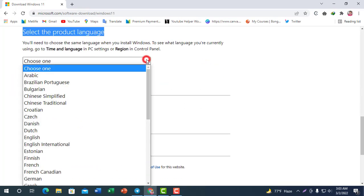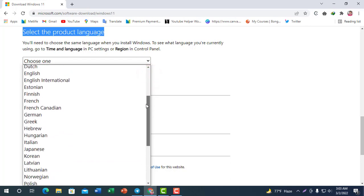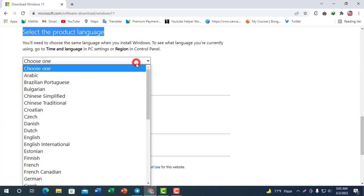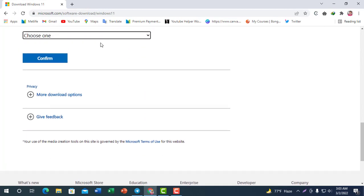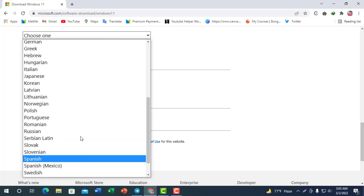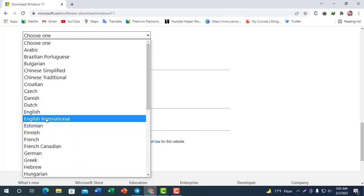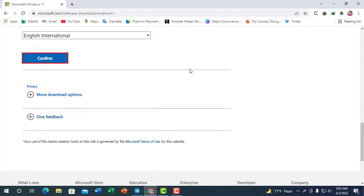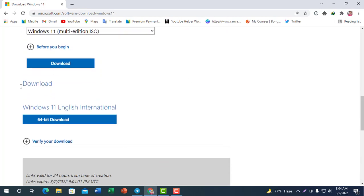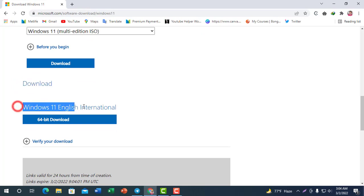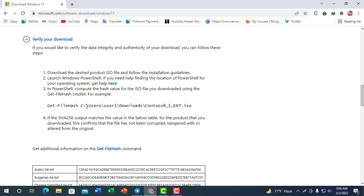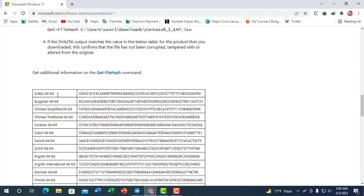Click Download. Select the product language. I am going to click and select English. Click English, then confirm English. You can select English and click to confirm.